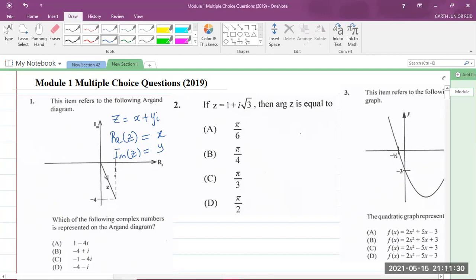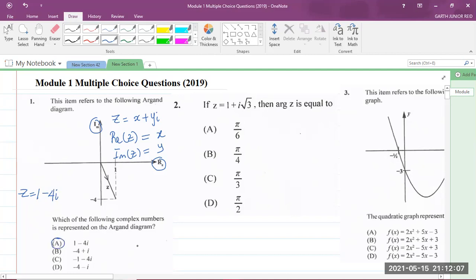So we're going to write this complex number. z equals the real part first, which is x. Here we have the real axis, so the real part is 1. The imaginary part here is negative 4. So z is equal to 1 minus 4i, which is answer A.